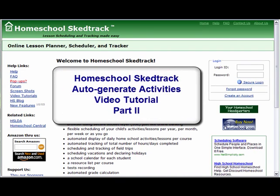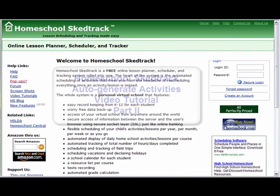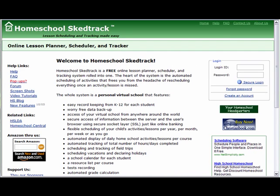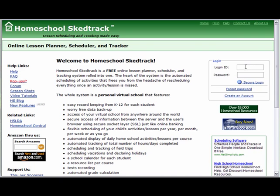Welcome to HomeschoolSchedTrack Auto-Generate Activities Video Tutorial Part 2. If you have used HomeschoolSchedTrack at the start of the school year but missed using it for several days and your child was marked absent in the calendar, there is a way to fix your calendar and be back on track. You can use the Auto-Generate feature in the Activities Edit Activities page.